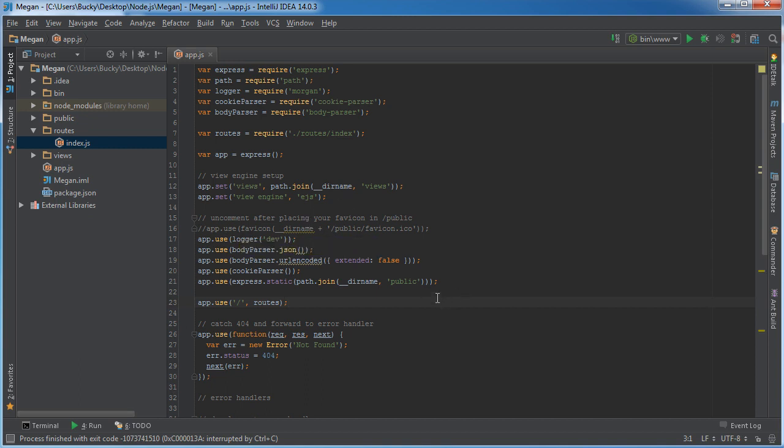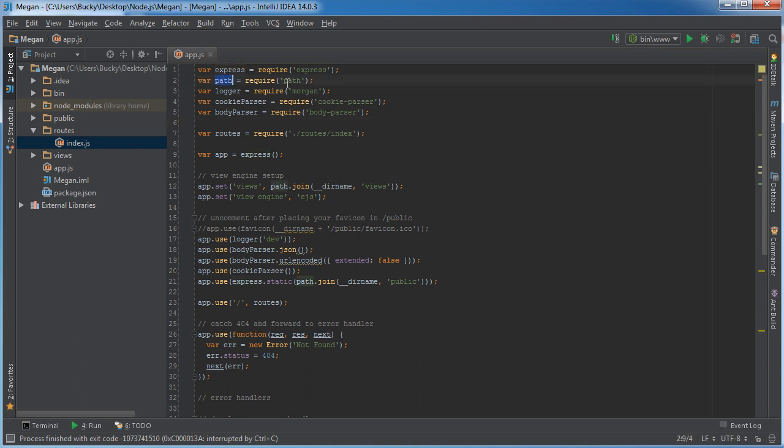In app.js let's figure out what everything does. We already know what this stuff is. Express we learned about, that's what we're using. Path we already learned about in like the third tutorial, pretty much working with file paths. What are these other ones?